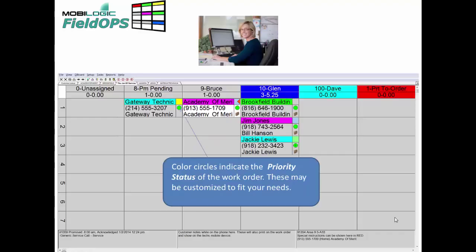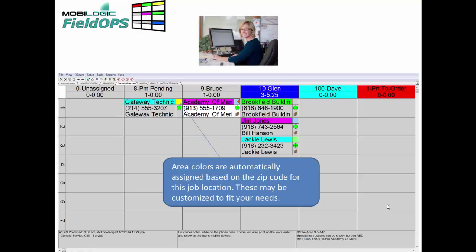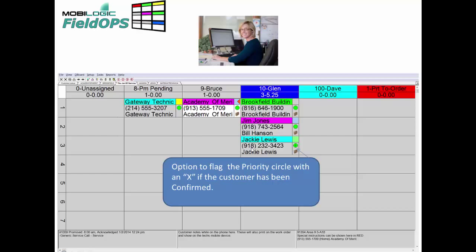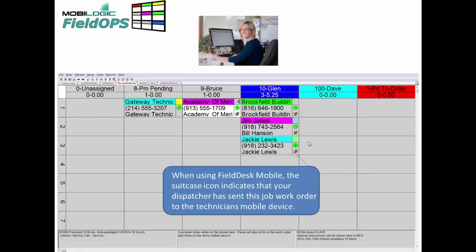Color circles can indicate the priority status of the work order and may be customized to fit your specific needs. Area colors are automatically assigned based on the zip code for the particular job location, and these may also be customized to fit your specific company's needs. There is also an option to flag the priority circle with an X if the customer has been confirmed by telephone call. When using the D-Board paperless mobile, the suitcase icon will indicate that the dispatcher has sent this particular job work order directly to the technician's mobile device.